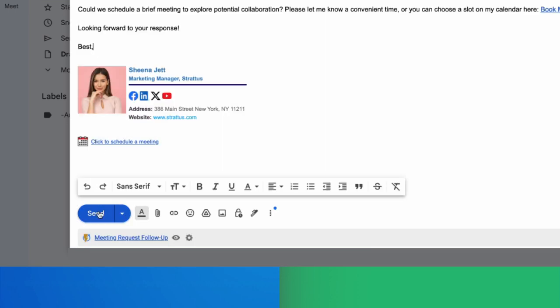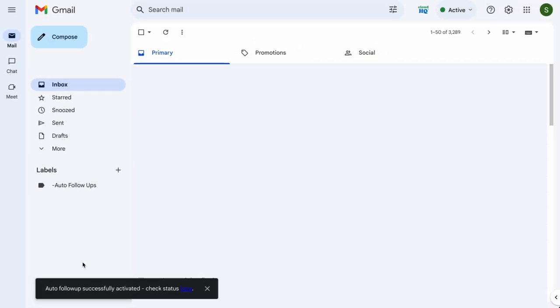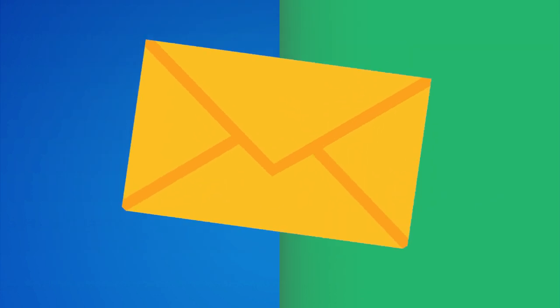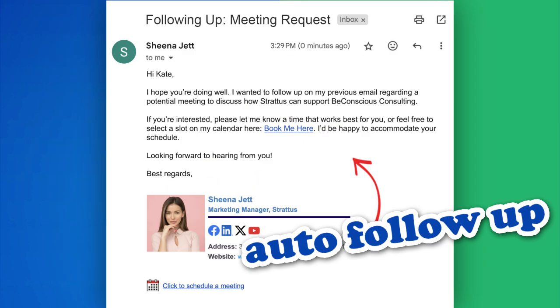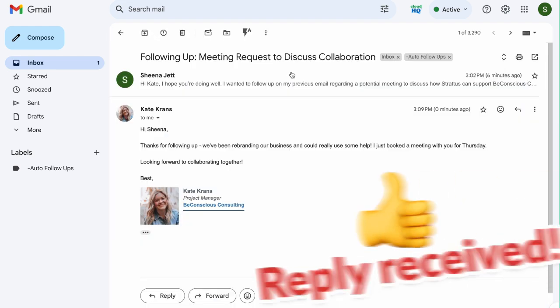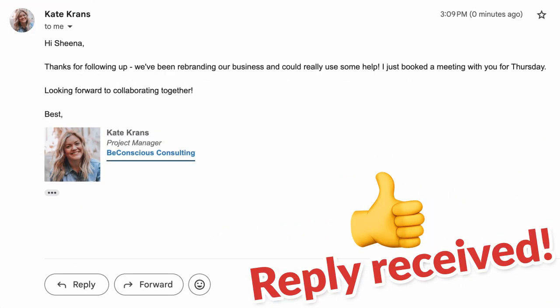Just click Send and if my email is not replied back to in two days, my auto follow-up email will go out, reminding my recipient to respond to my first email request. When I receive a reply, it'll stop my email automation flow.